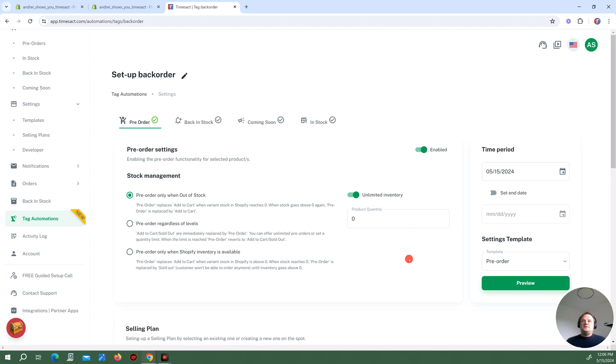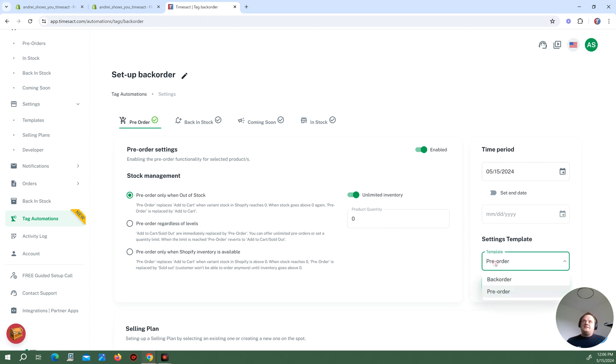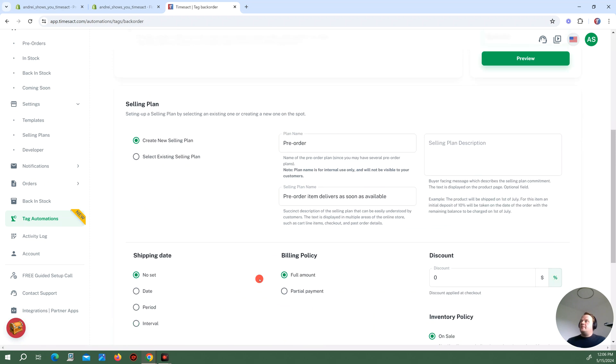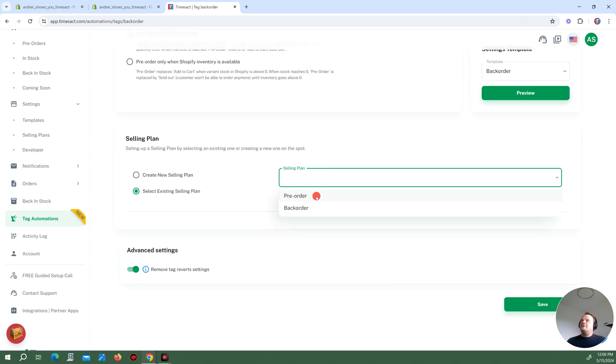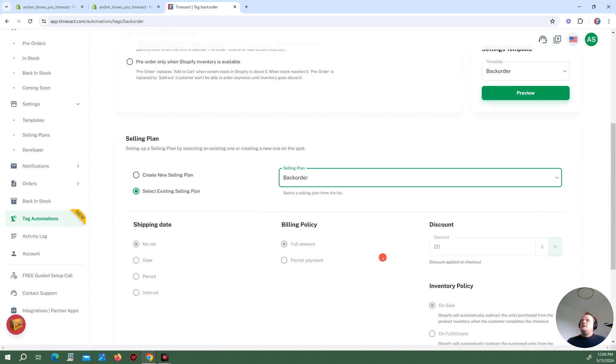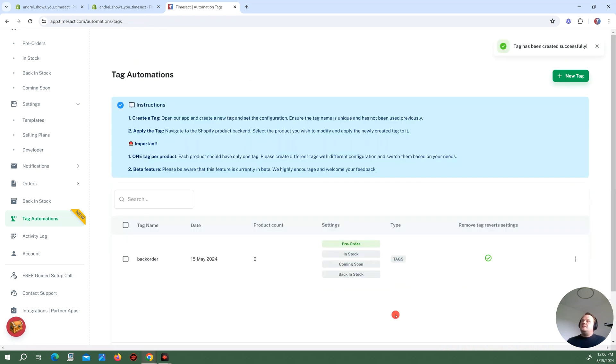My use case is when I have a product with at least one variant that is sold out, I want it placed on backorder with a 20% discount. So I'm selecting only one out of stock. I have some templates that I've created for my backorder and a selling plan for this as well. Check out our other tutorials to see how these things can be done and customized.